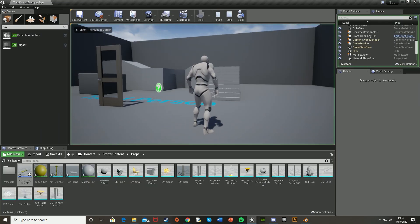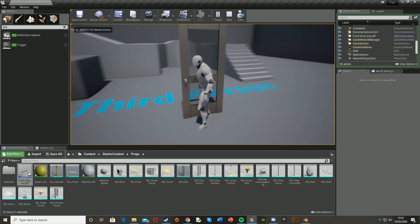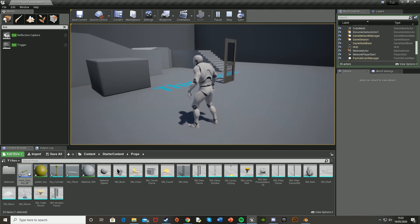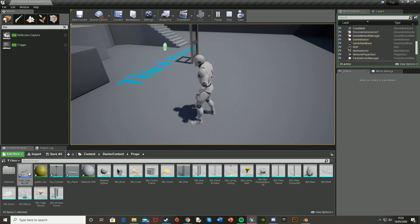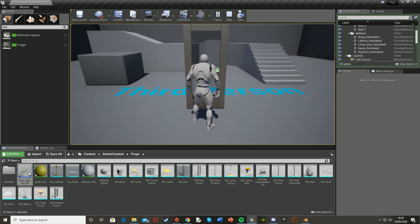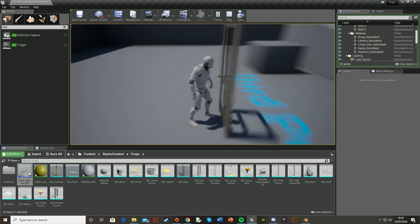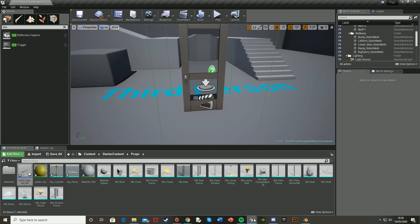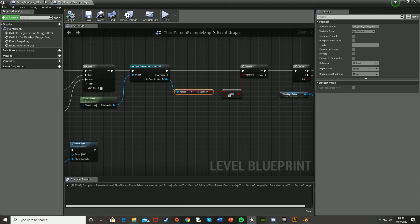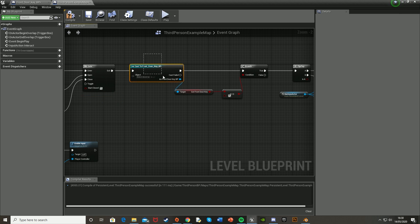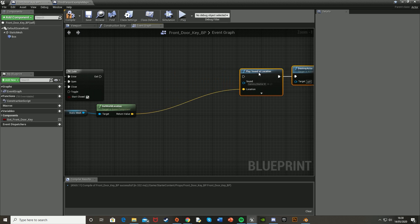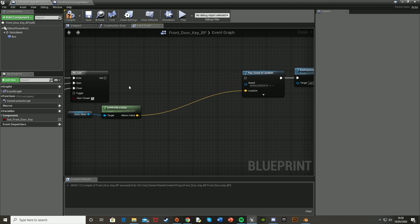Compile, close and hit Play to test. Walking over to the door and pressing E — nothing happens, which is correct. Walk over to the key, press E — that worked, it picked up the key, destroyed the actor so it's gone, and played the sound effect. Now try to open the door pressing E — it still isn't working even though we've picked up the key. The cast is failing here, so we need to fix the casting. We'll delete that cast and set the key boolean in a different blueprint.